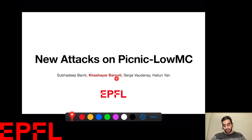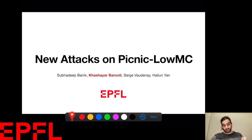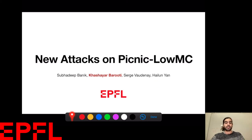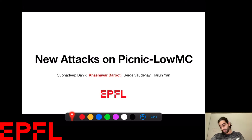Hello everyone, I'm Khashayor Baruti from EPFL, and today I'll be presenting a joint work with Subadeep Banik, Serge Wadeneh, and Haylou Yan called 'New Attacks on LowMC Instances with a Single Plaintext-Ciphertext Pair'.